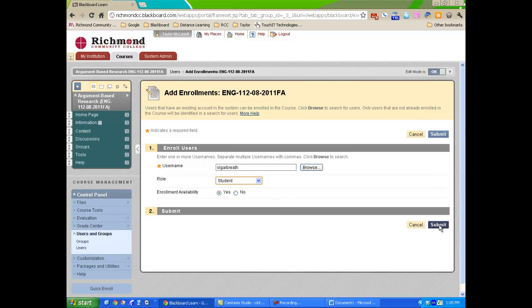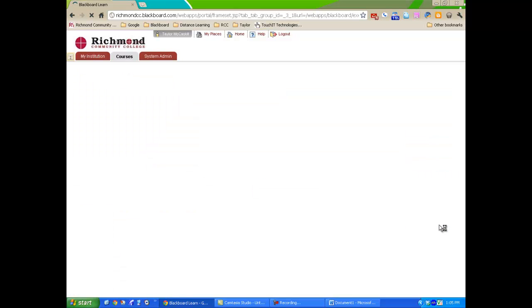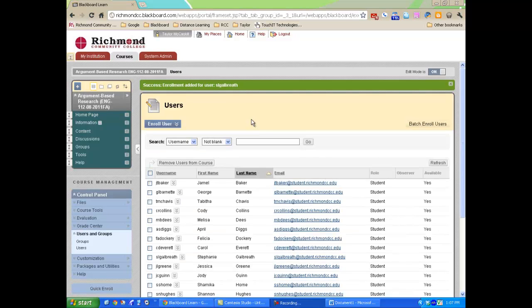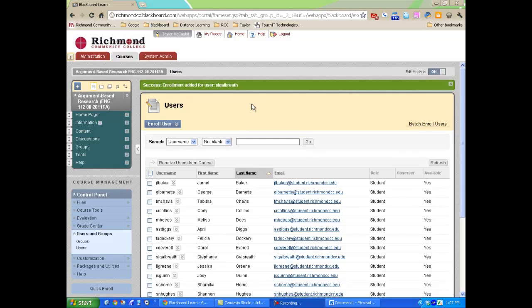Now, I'll click Submit. The green success box at the top of the page lets you know the user has been enrolled in the course.